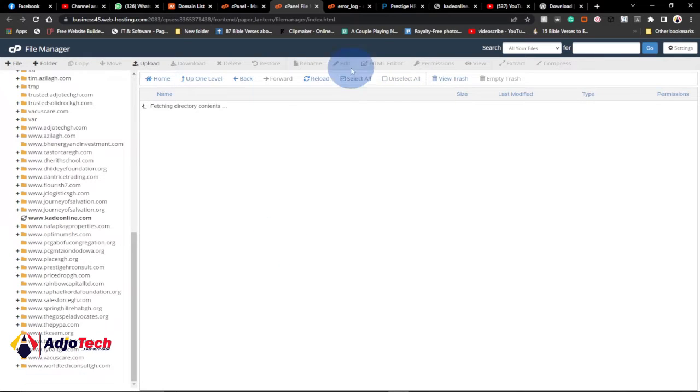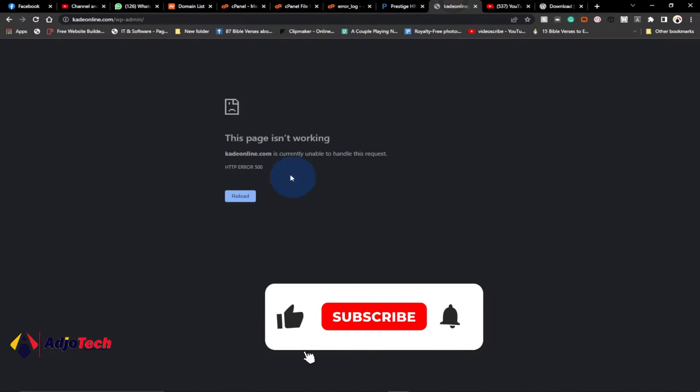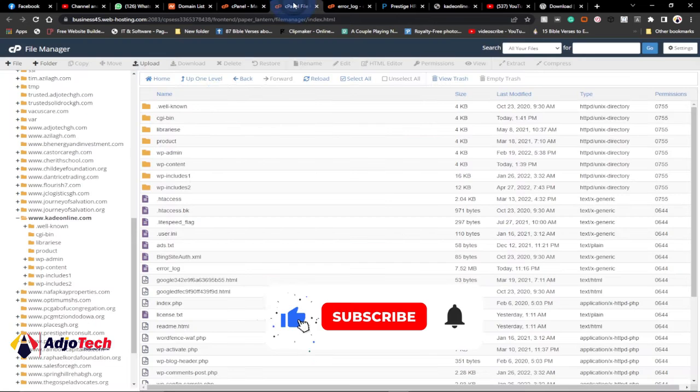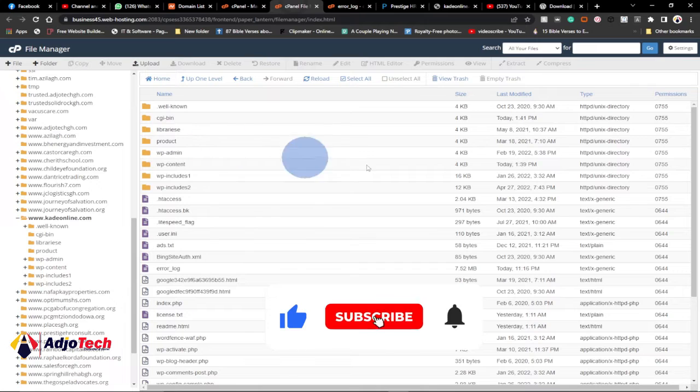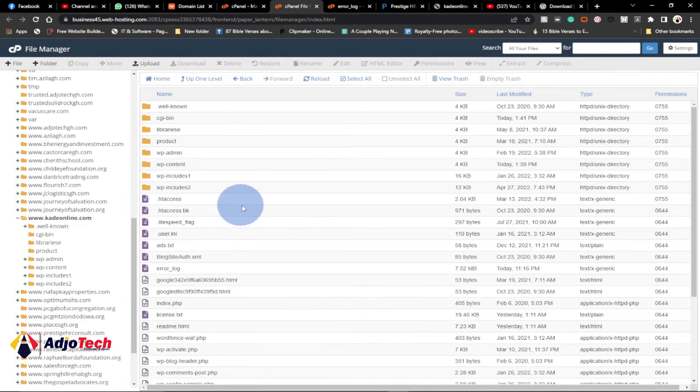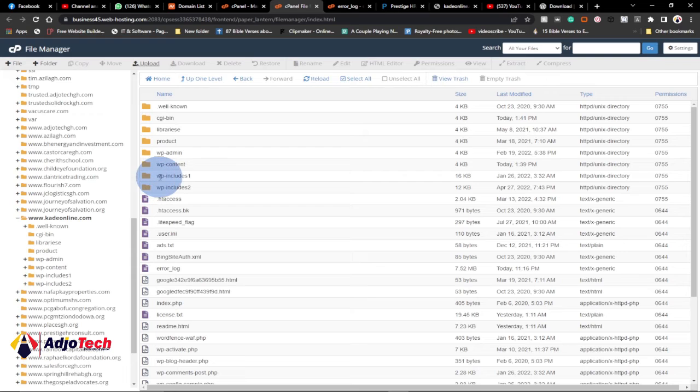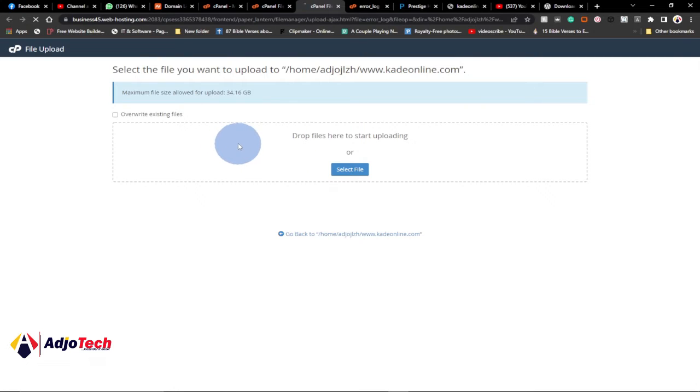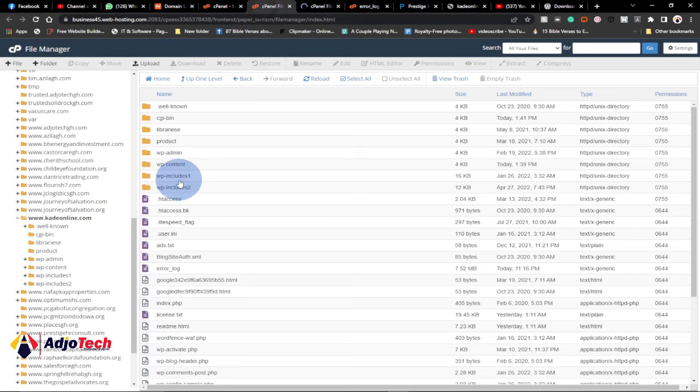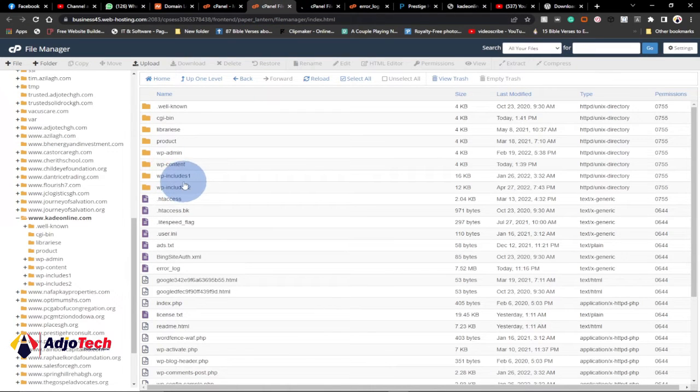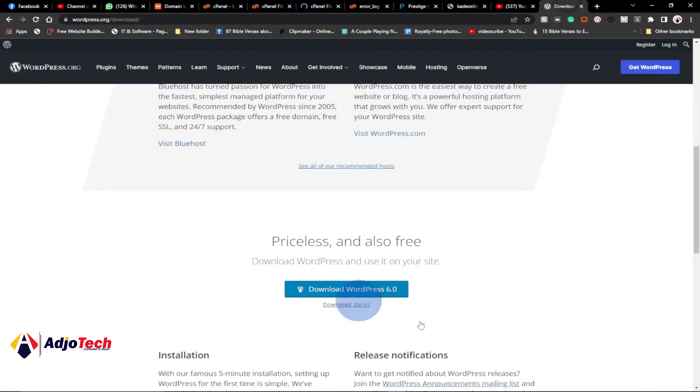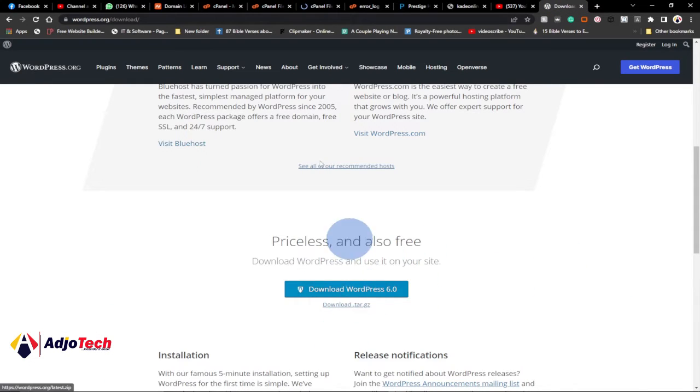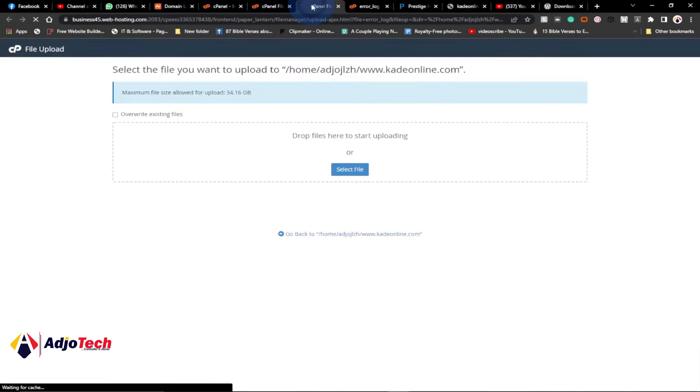I will try and see if this site is going to load. From this control panel file manager, we have to upload a new file in order to replace the wp-includes. Go to upload. We need to open this in a new tab, and then we need to go ahead and upload this new file over here.